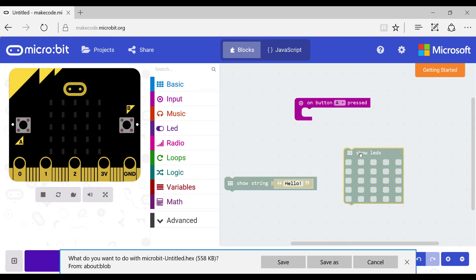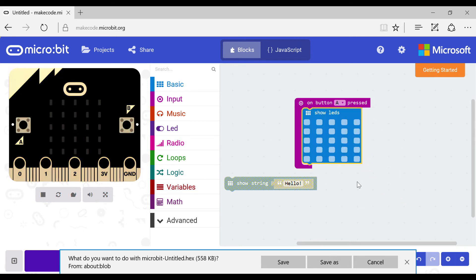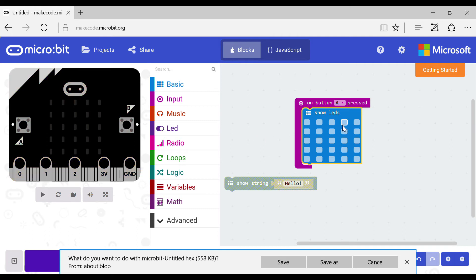Now for the show LEDs. Grab the show LEDs block and put it in the button pressed block like that. Now what you need to do is draw a pattern on your show LEDs block. Here is a happy face.